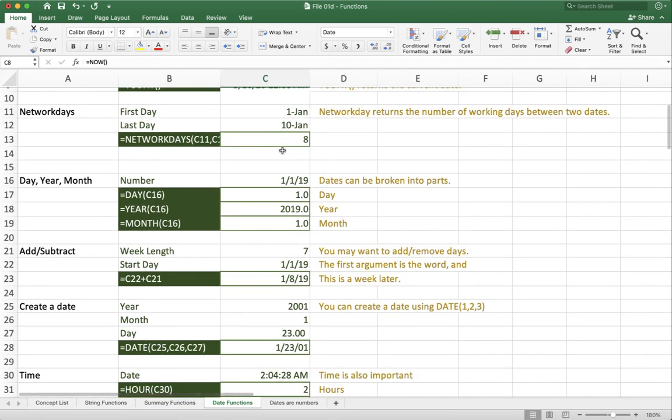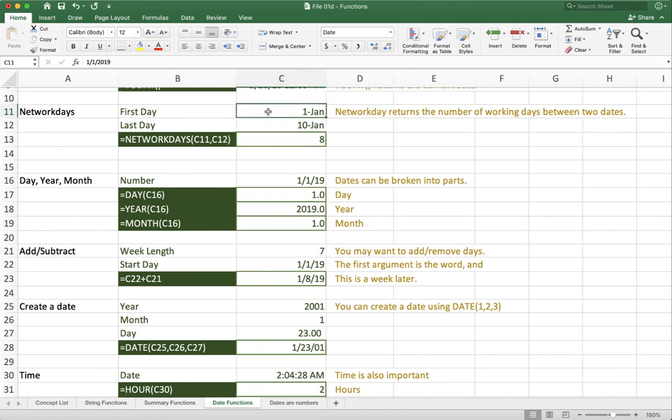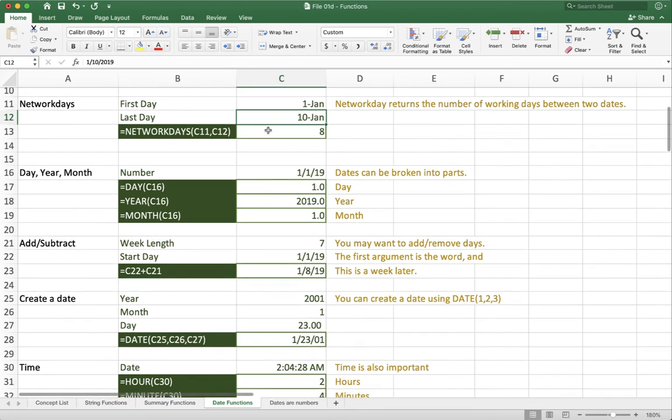Network days is another useful function to play with. You're going to give network days two different values. One is going to be the first day, one is going to be the last day. Then it returns a number of working days between the two dates. In other words, anything except for Saturday and Sunday.